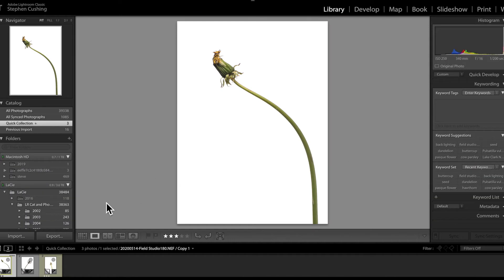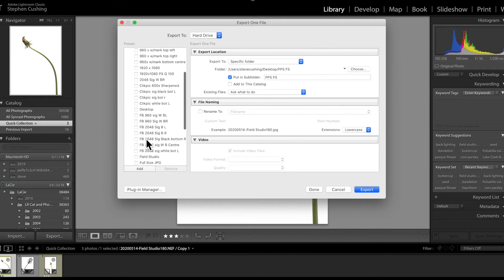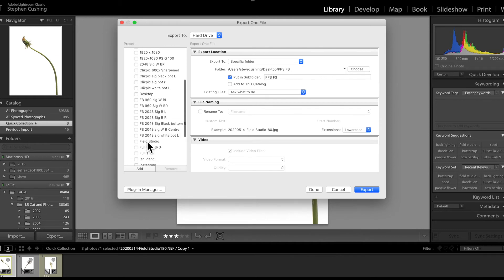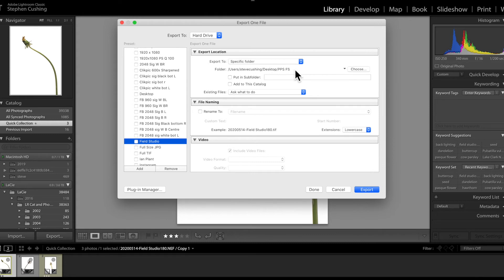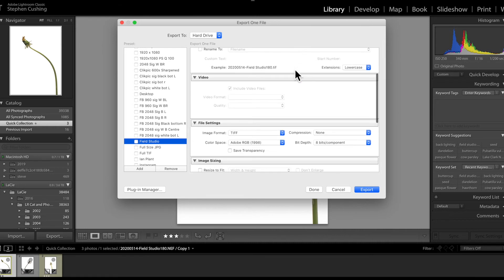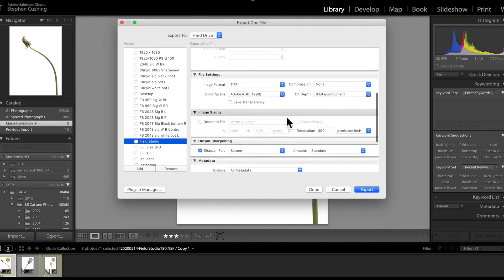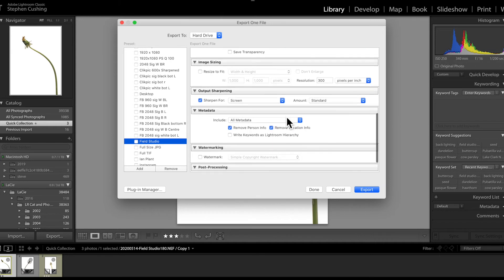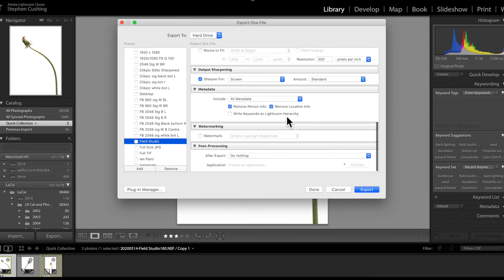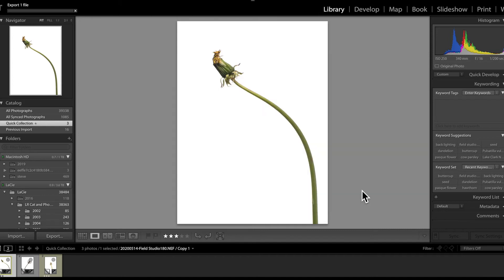Once I've done that, I will then go to export, and I have set up for myself in export a preset under Field Studio. I've chosen on this occasion to put them into the PPS Field Studio folder on my desktop. I'm exporting them as 8-bit TIFFs at full resolution, and they're going straight into that folder with nothing else being done. And then once we've done that, we're going to be in a position to take them into Photoshop.